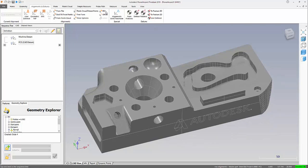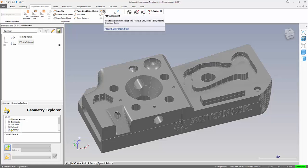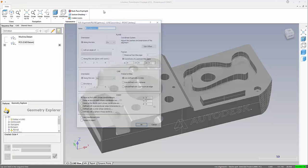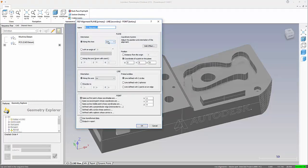To access the alignments tab, we select PLP. What we're looking to define here is a plane, line and point. What I'm going to do is simply enter an X and a Y value for my datum.